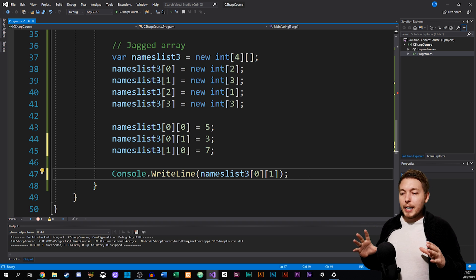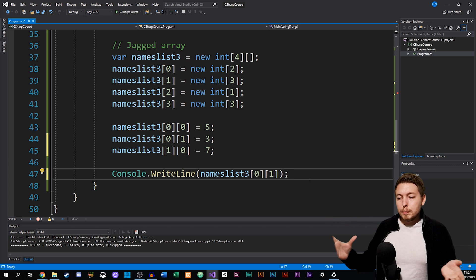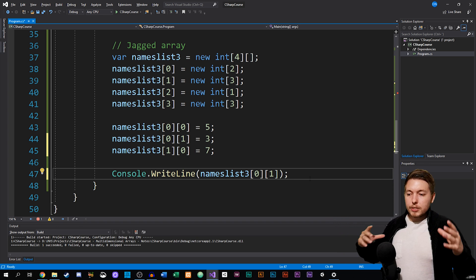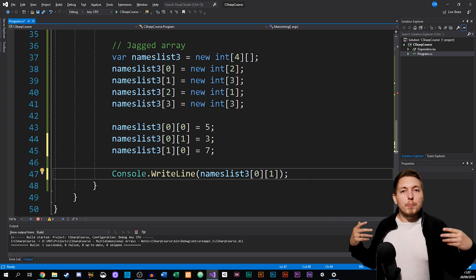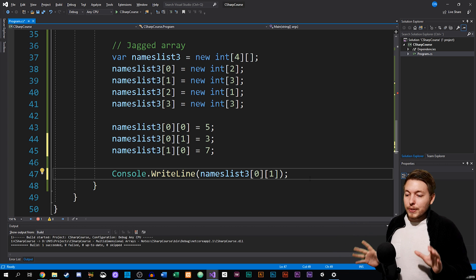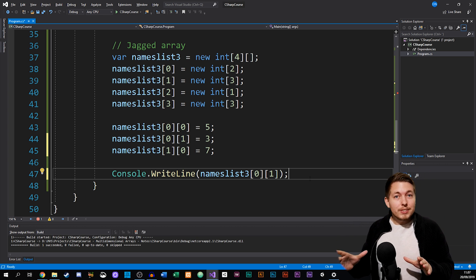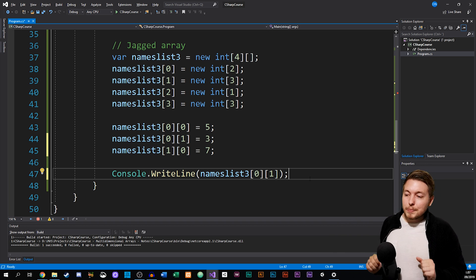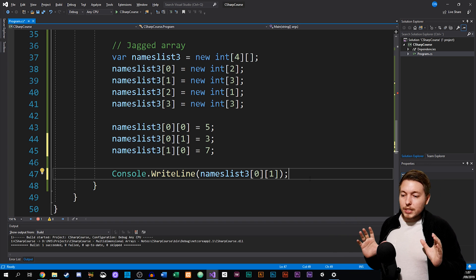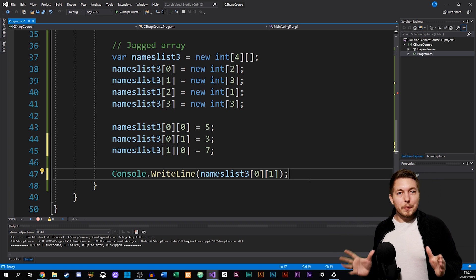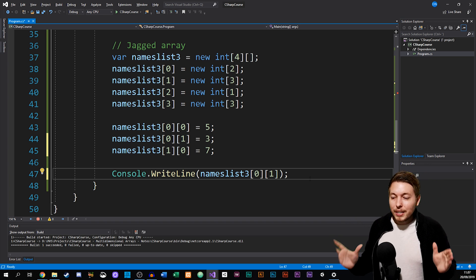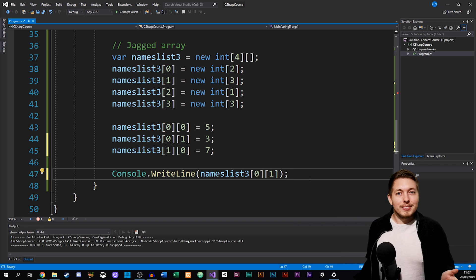Multidimensional arrays are something you'll probably use quite a bit in more complicated projects in the future. For now we're not going to continue further with this until we get to another project, but it's something I thought was nice for you to know about when it comes to arrays. I hope you enjoyed this episode and I'll see you in the next one.